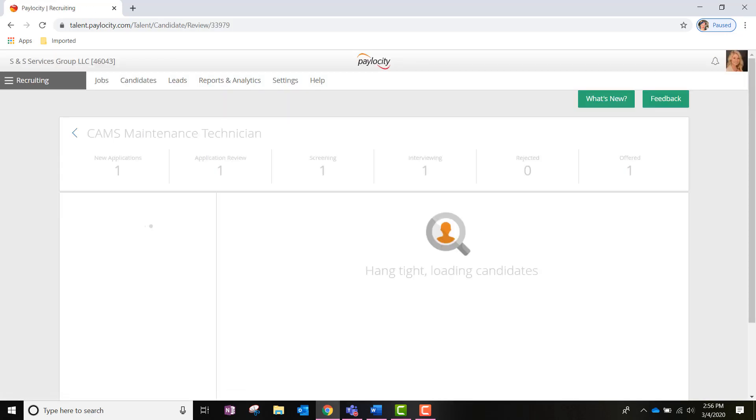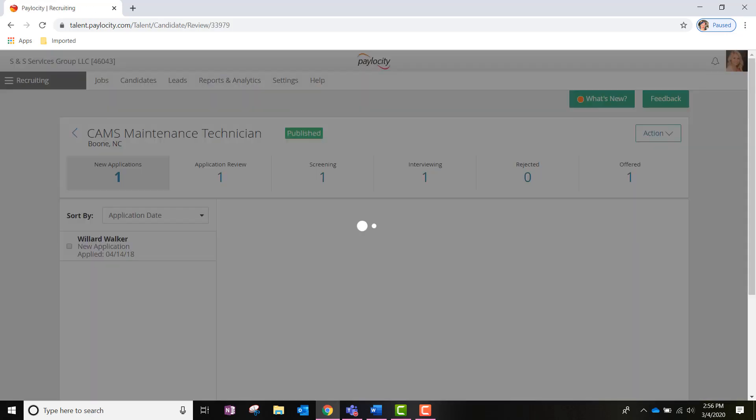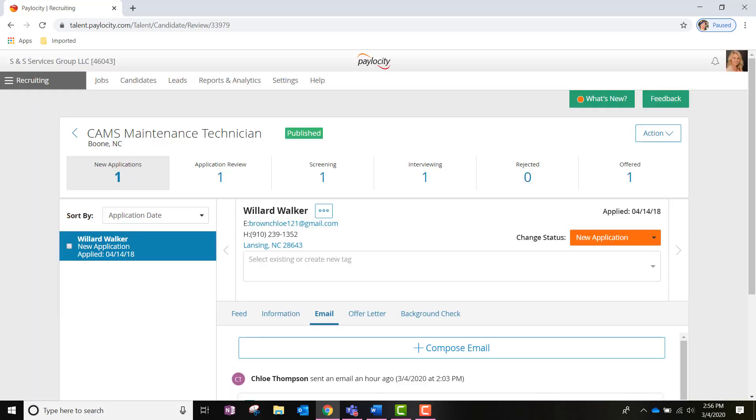This will then bring us into a series of sections or pools where applicants are housed. Let's go ahead and first look at the New Applications pool. Once we are in this pool, we will be able to see any new applicants listed on the left-hand side. Clicking on the applicant will then pull up their contact information.